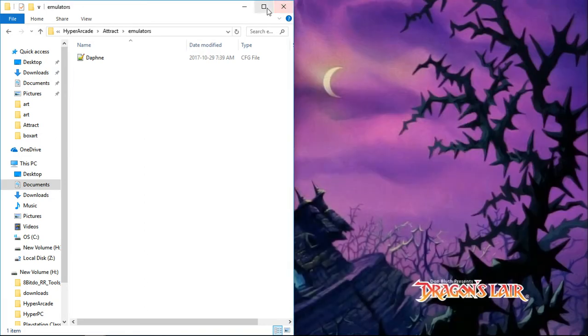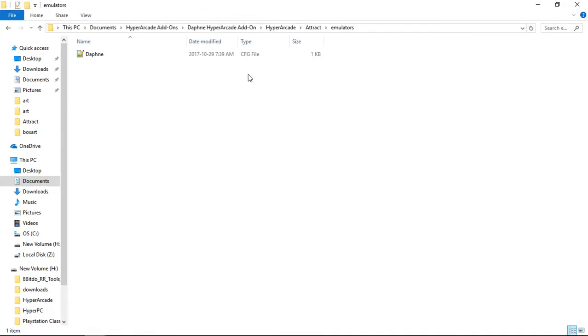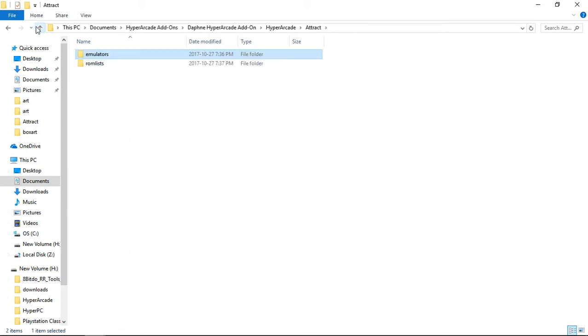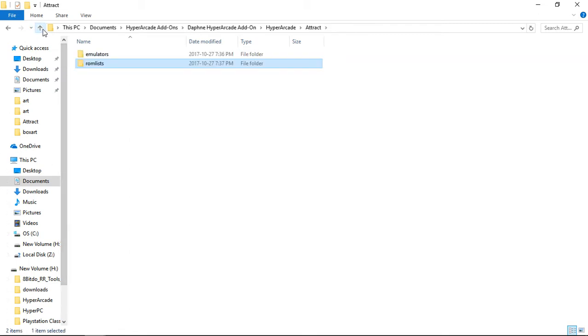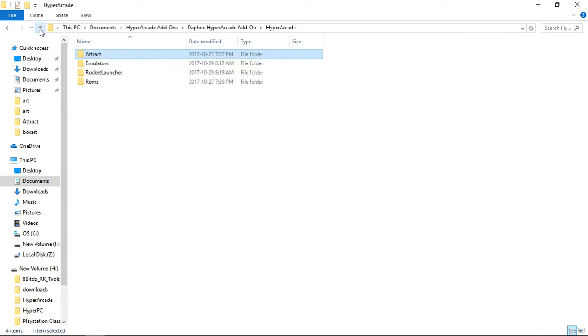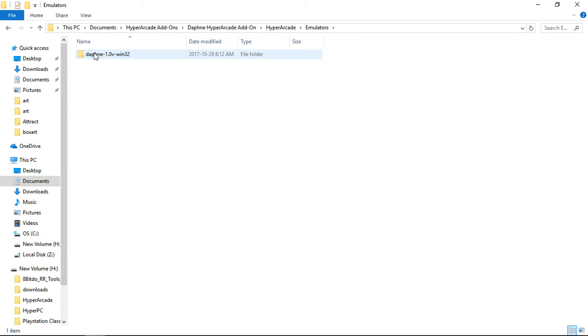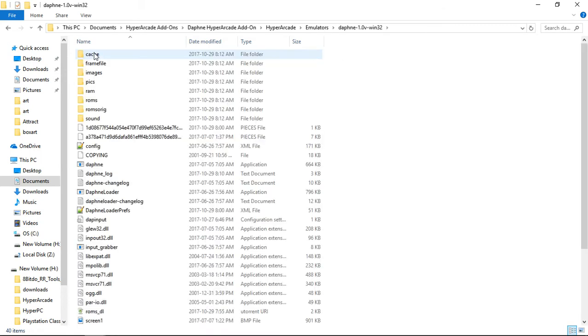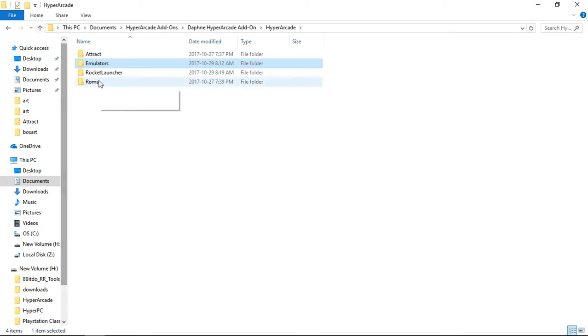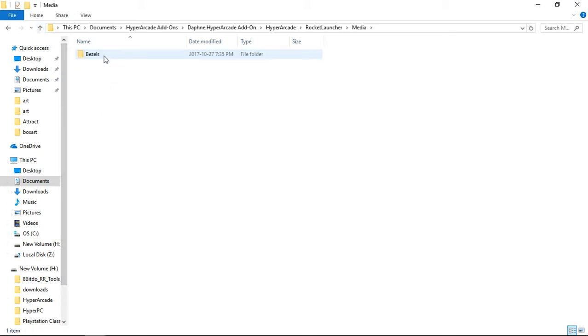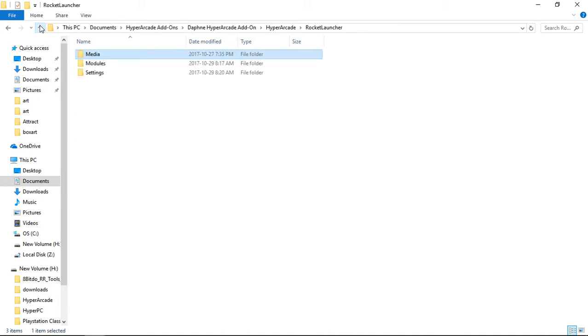It's going to give you the configuration for Daphne, the ROM list for Daphne which you may overwrite but that's fine, don't worry about that. Inside of emulators is the actual Daphne emulator - this is a version that I've made work with this add-on pack. In rocket launcher we have Daphne bezels, there's only one.